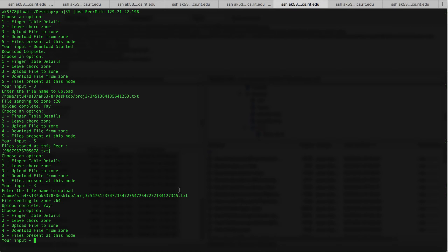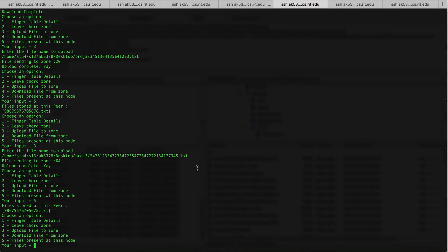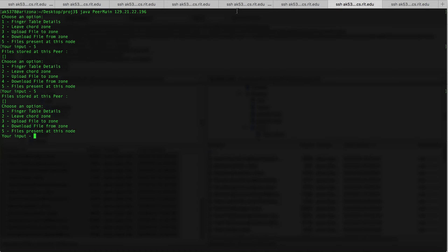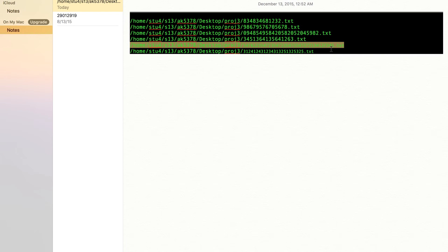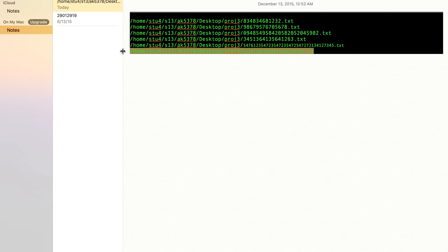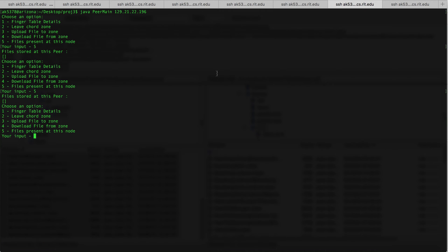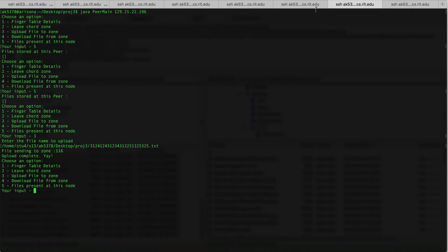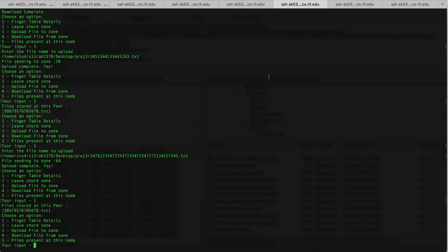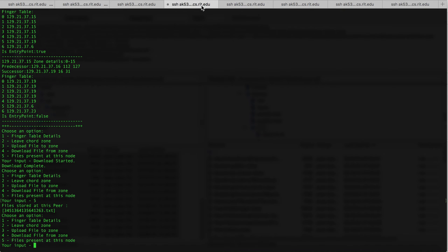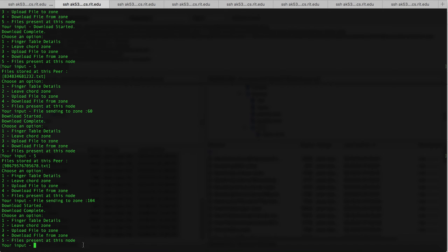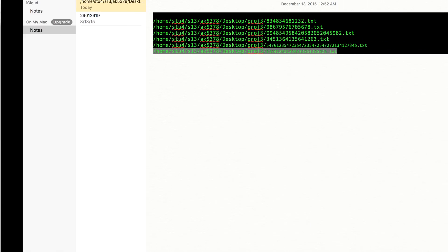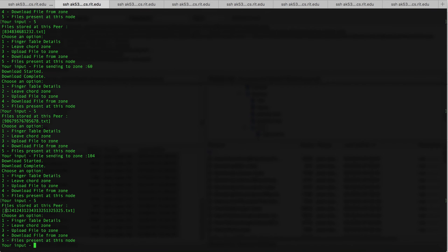You can see that this file is sent to zone 64, which is present at this node. I'm going to upload one more file into the last node and it says it's sending to zone 116. There's a download message — you can see the last file we sent has been downloaded at the first node.